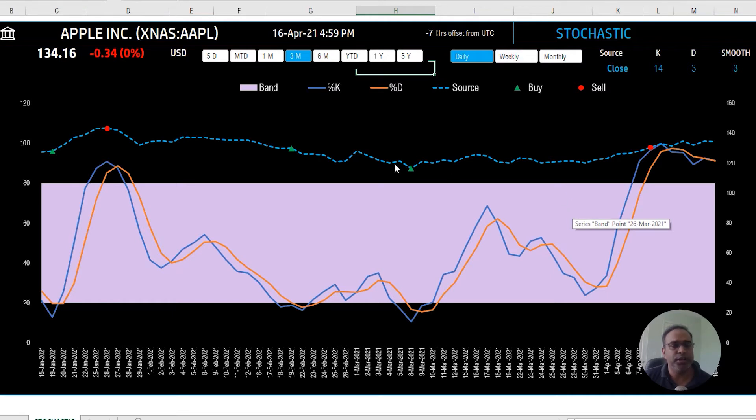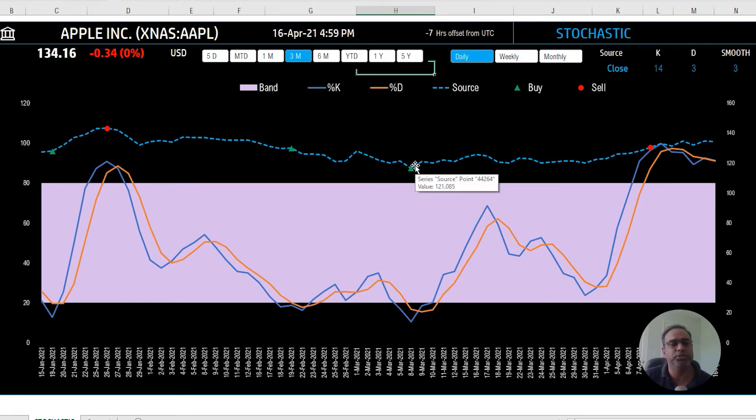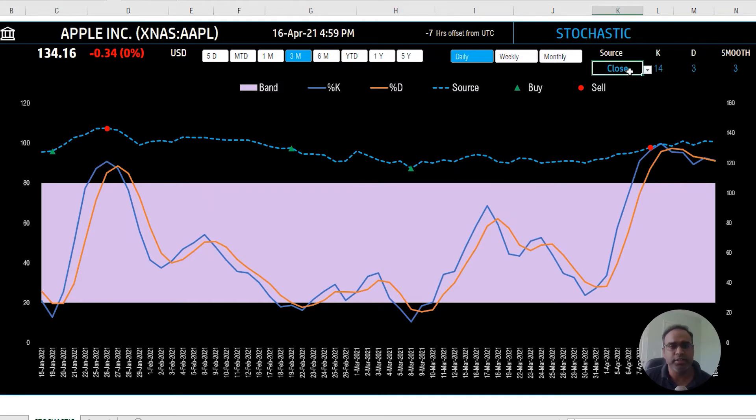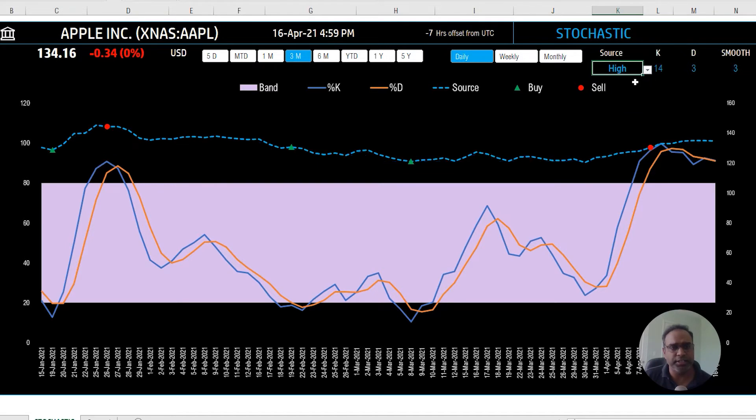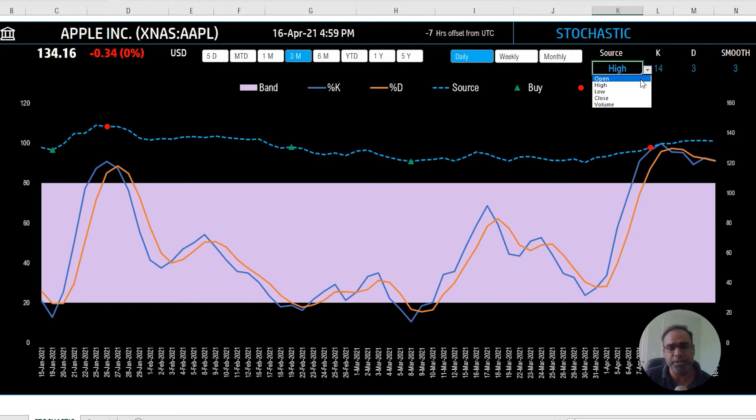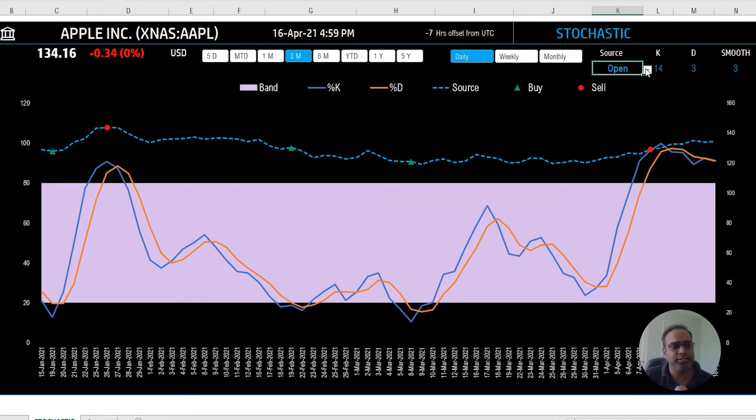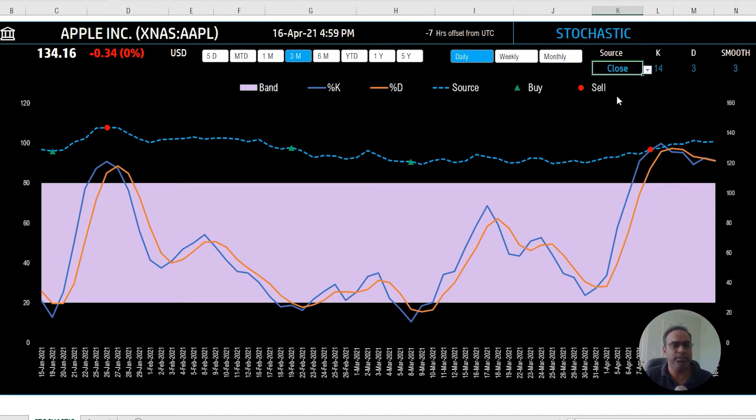And you saw that the blue dash line indicates source. What is source? Source is nothing but here this is the closing price that we are displaying. You can choose to change it to another price thing, so I can say high price or open price for the stock that we're looking at, and the default is closing price.